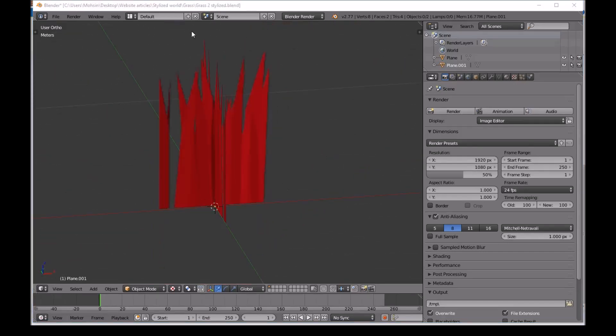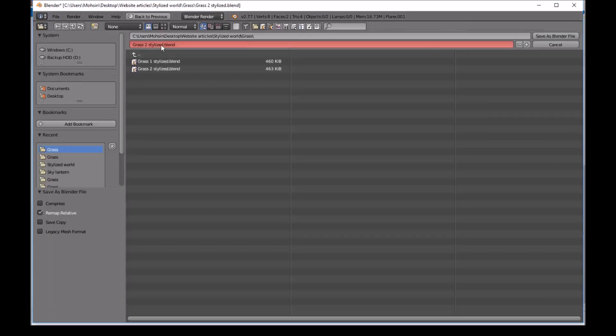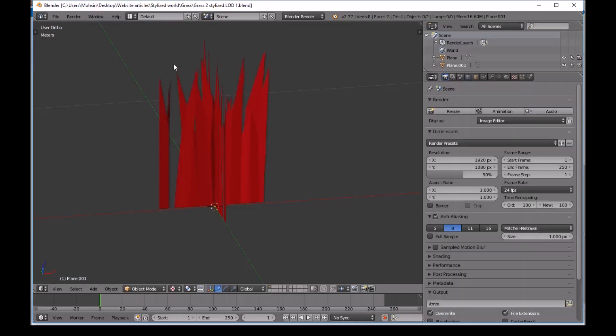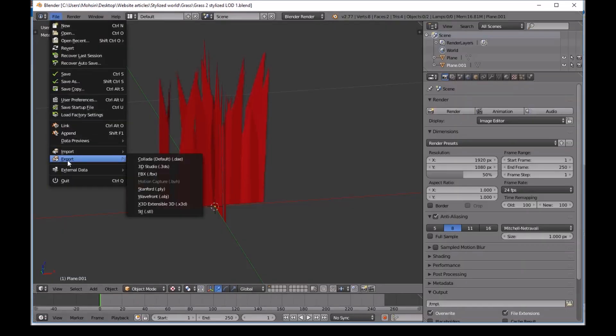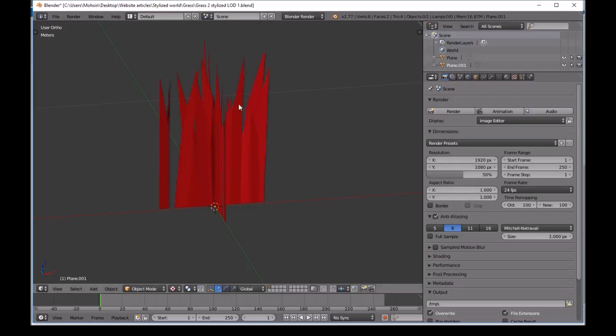Now we will save this. Save that. We'll call this Alpha LOD1. Then we'll File, Export FBX. And we'll export it under the same name. And now we'll head over to Unreal Engine.